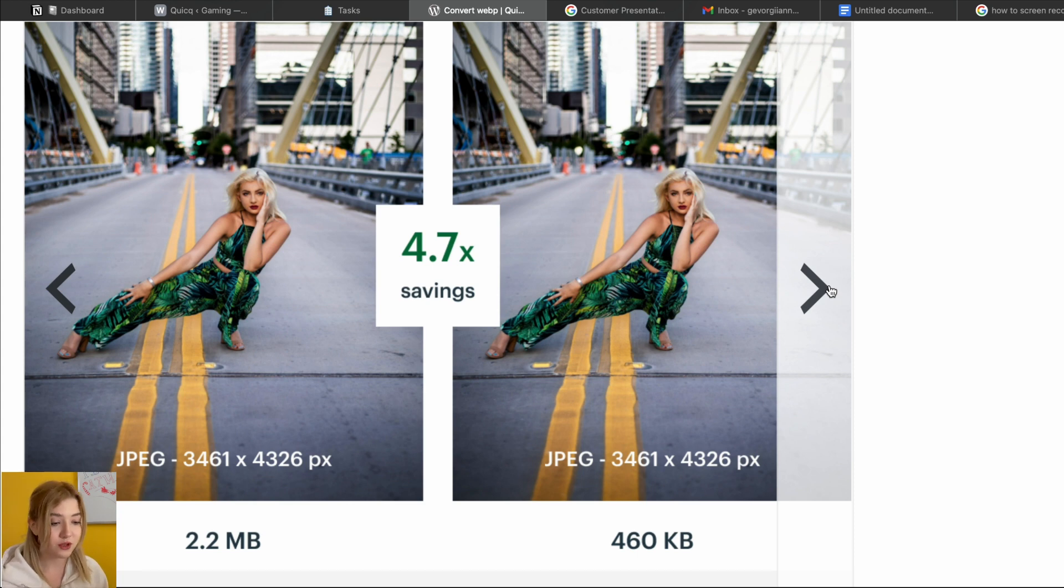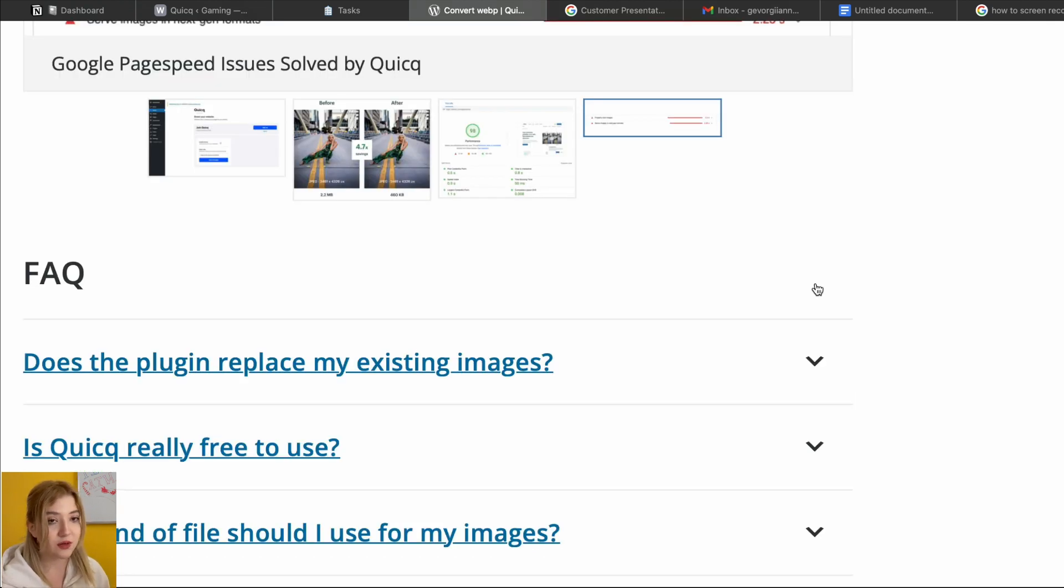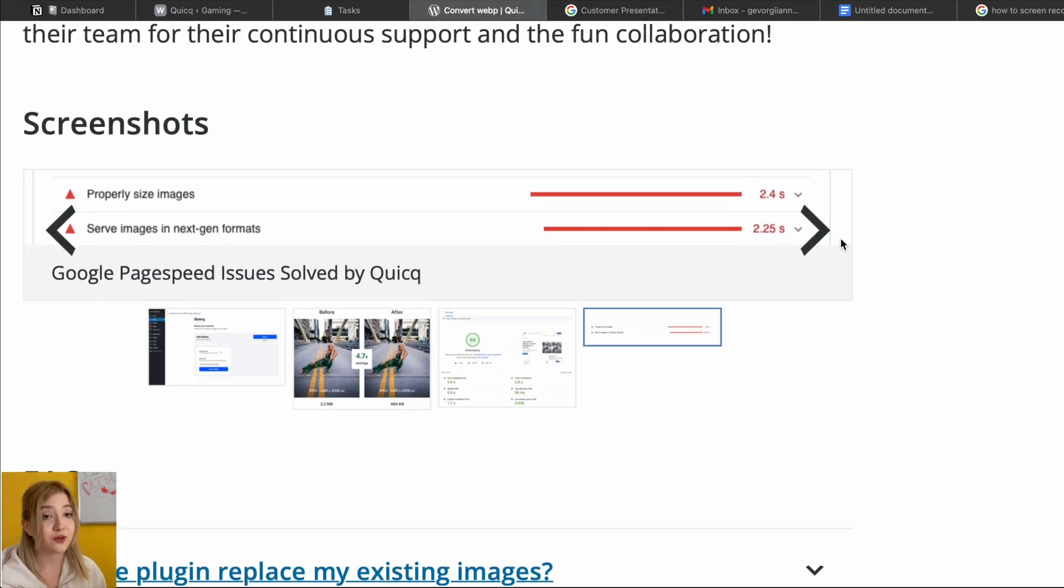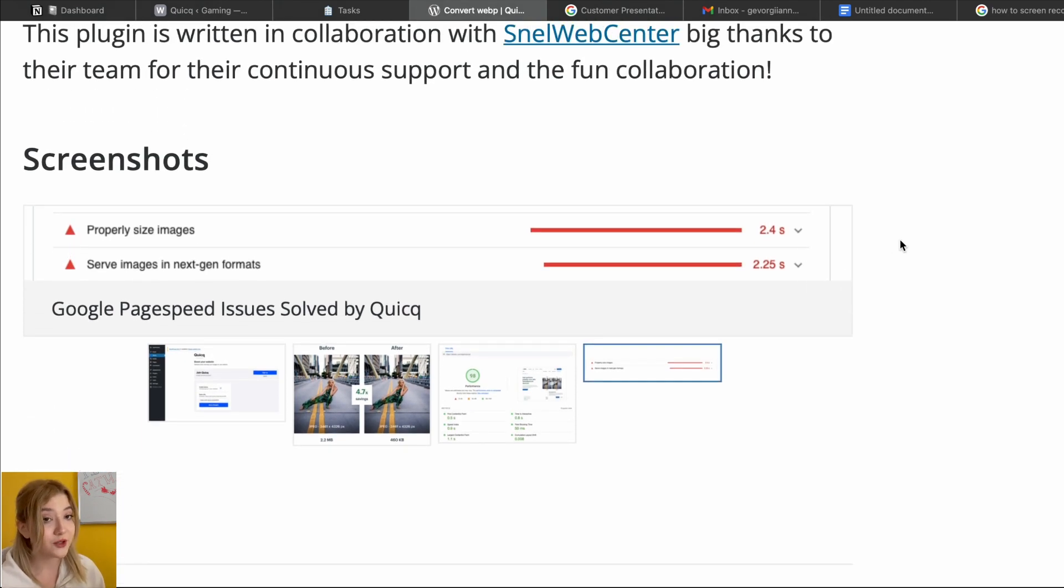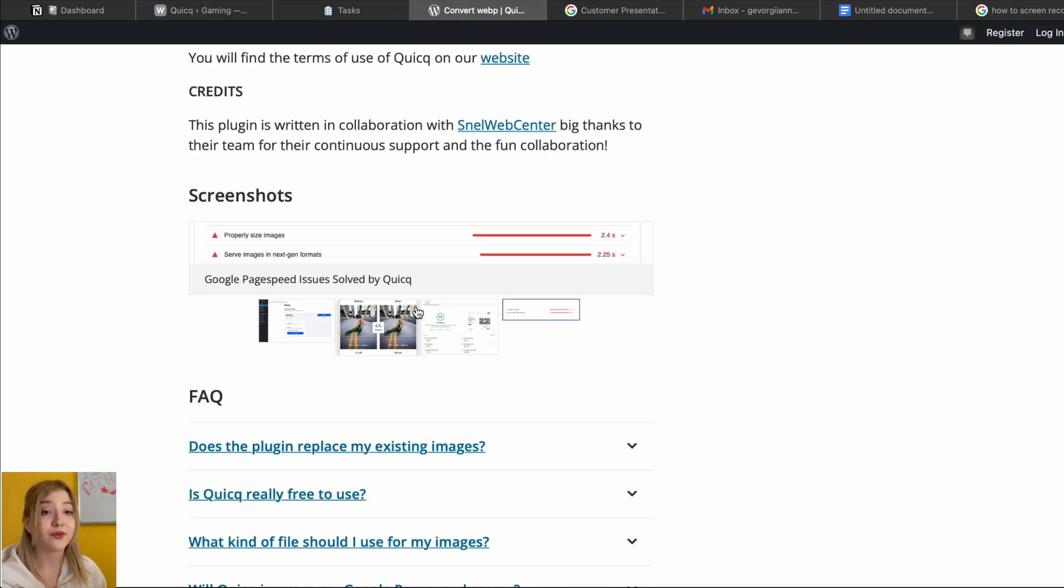And here you can take a look at some metrics. It just gives you everything you need to reduce image sizes, to keep quality of the images, and of course speed up your website.